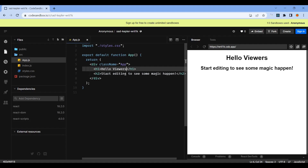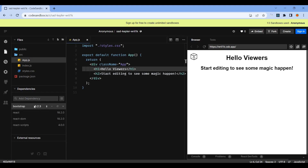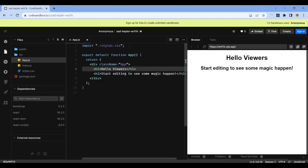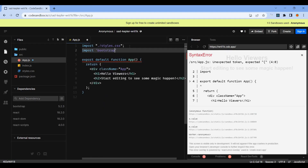If you want to use this online code editor, you need to know how to do the environment setup so we can go directly to learning and execute topics. We need to add a dependency and set up Bootstrap. To set Bootstrap, we need to import the Bootstrap CSS file.